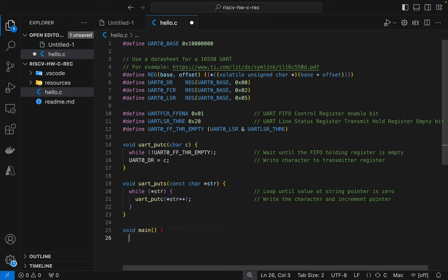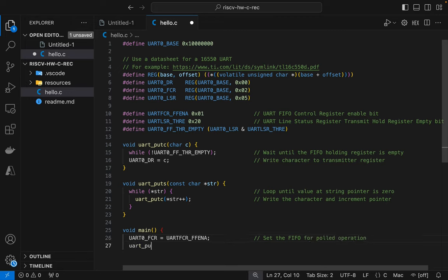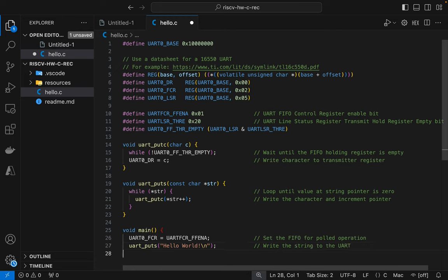So now we'll create our main function and this function is fairly simple. We're going to enable the FIFO control register and then we'll call our put string function and we'll send hello world to it. And then we're going to need to end the program and we're just going to loop forever because there's no operating system to return to.